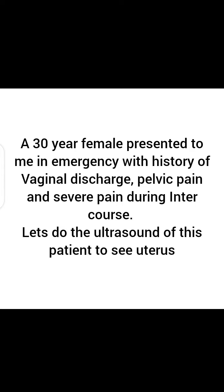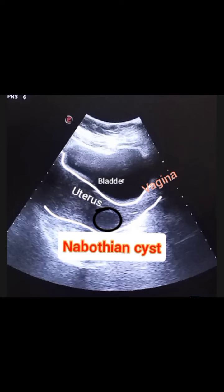Hello and welcome to another interesting video of my YouTube channel. A 30-year-old female presented to me in emergency with history of vaginal discharge, pelvic pain, and pain during intercourse. Let's do an ultrasound, so this is the picture of the ultrasound.